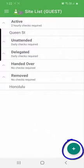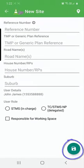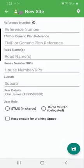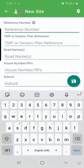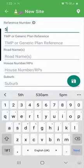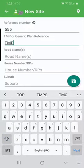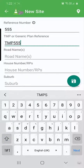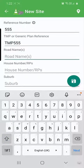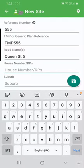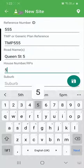So the first step to setting up a job and doing a two hourly check is push the plus button down the right hand corner here, and then we can fill in the TMP reference number, road name, house number.